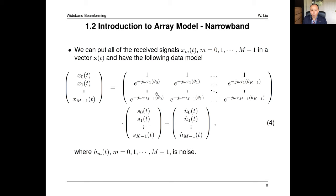Now for the basics of beamforming — narrowband first. The aim of beamforming in general, for the reception case, is to effectively estimate the signal of interest in the presence of noise and interferences coming from different directions. You want to extract the signals of interest and suppress the interference signals.